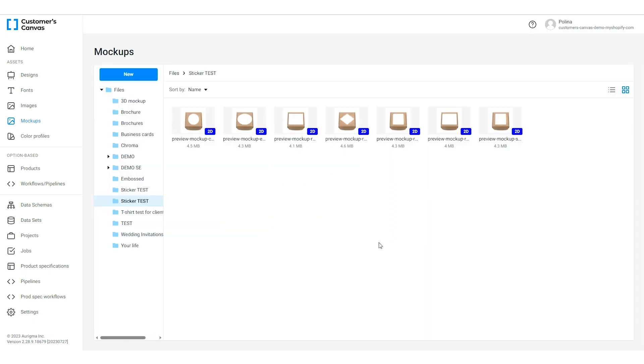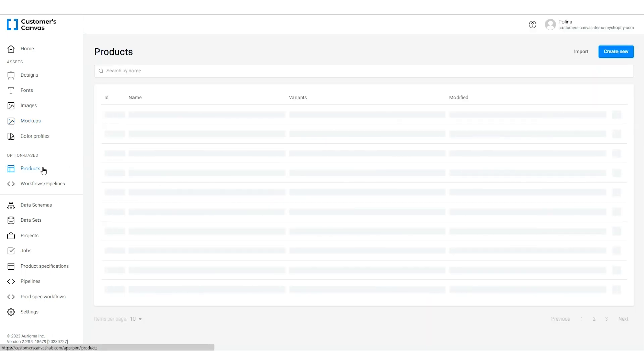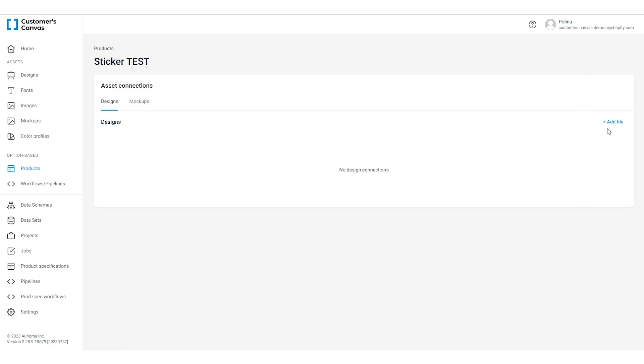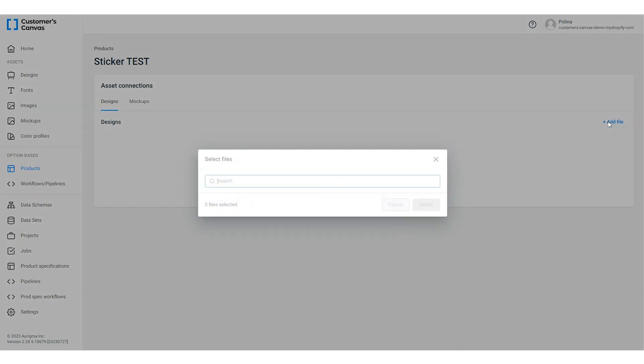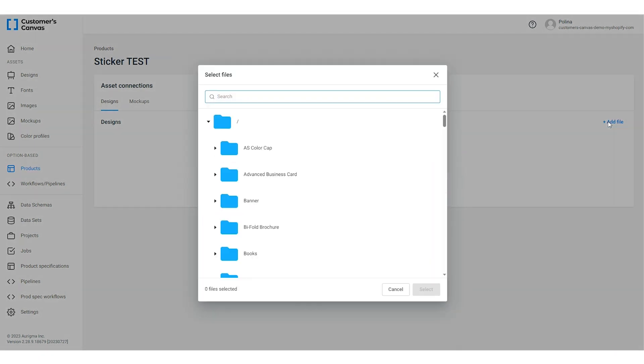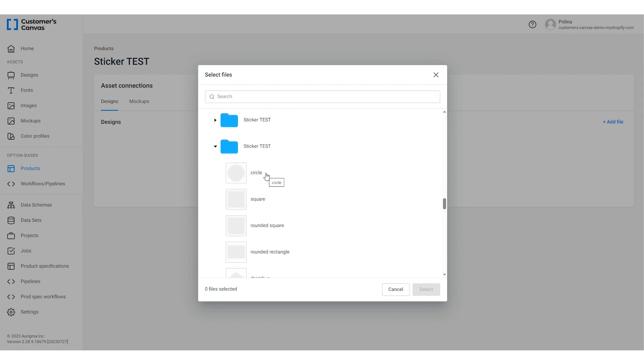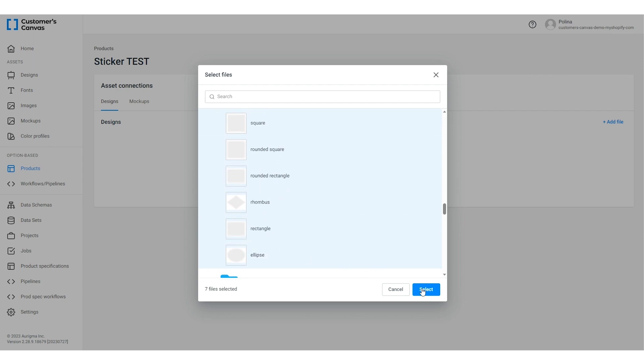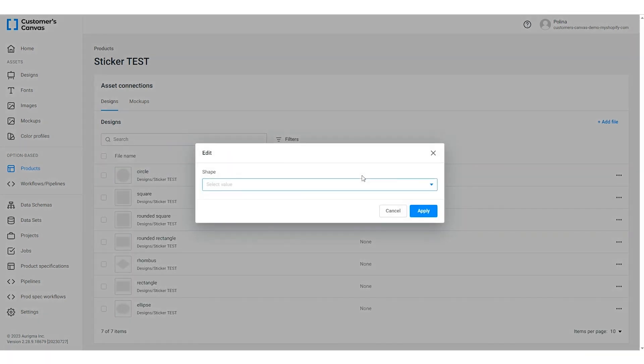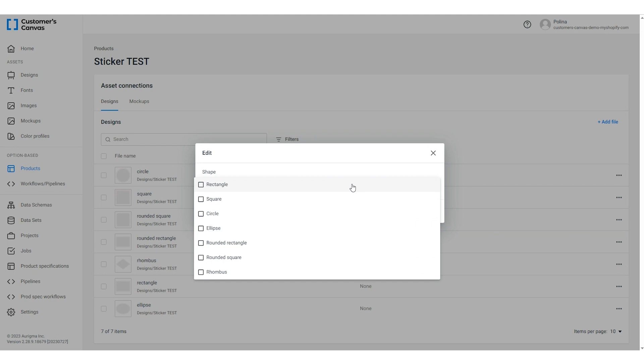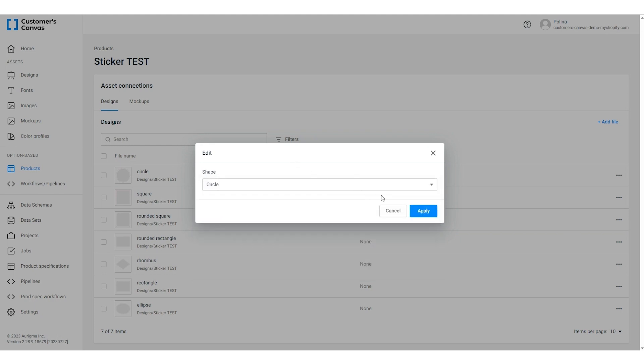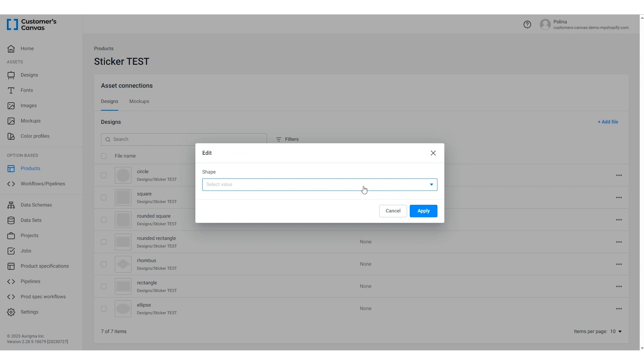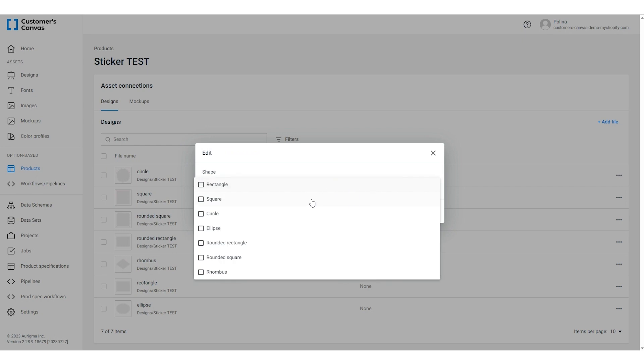Now we are ready to connect the assets to the product options. To do so navigate to the product section, find our product, click the ellipses and then select asset connections. Let's start with the designs. Click add file, find the product folder and select all the designs that we uploaded a few moments ago. To set the connection, click the option and select the option value that corresponds to the design. Click apply and repeat for other designs.